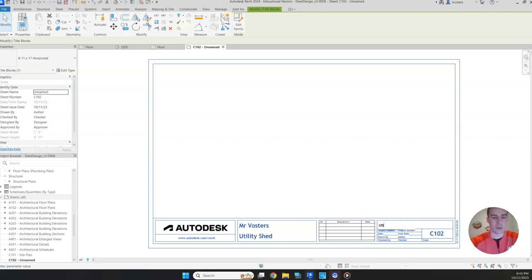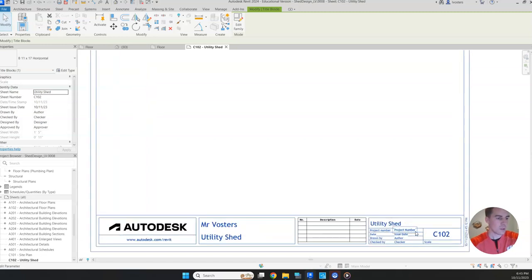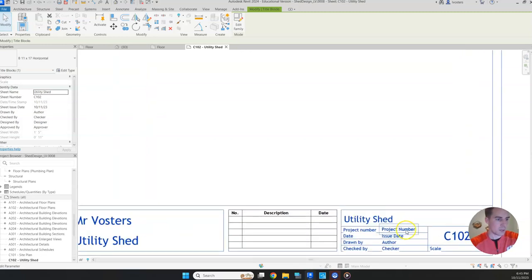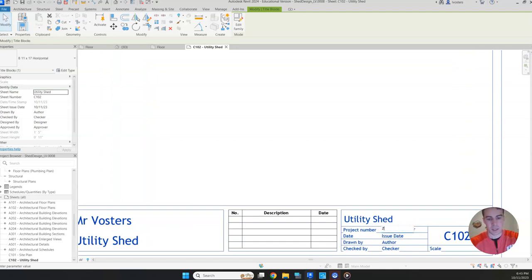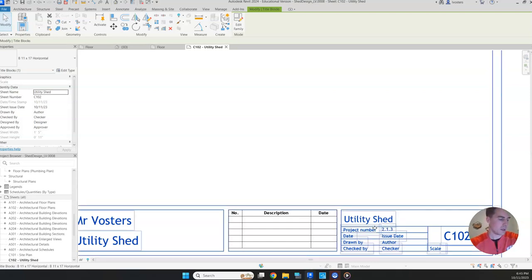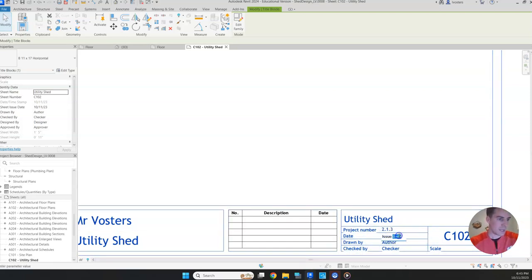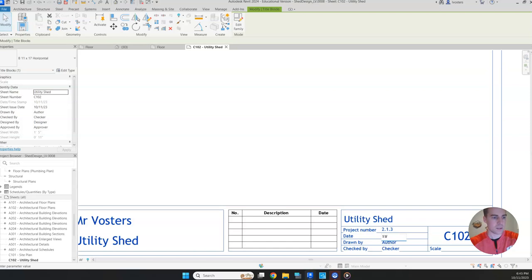So I'll put utility shed here again. Let's zoom in a little bit. Our project number, we're just going to put the activity number and this is going to be 2.1.3. The date, just put today's date or the day that you're doing the drawing. So for me, that's October 11th, 2023.